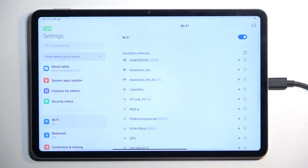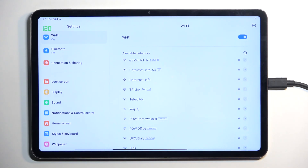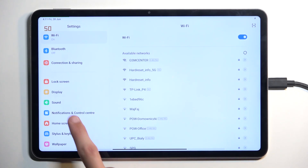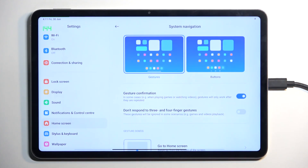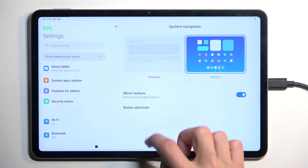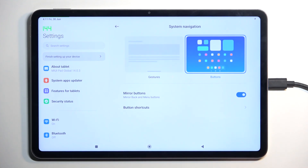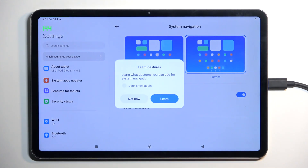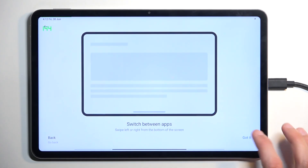One last thing I wanted to show is gesture navigation, which is enabled by default. They do let you know during setup where you can change it. Go to Home Screen then System Navigation — here we have two navigation styles: button navigation, which gives you buttons, and gesture navigation. I personally prefer gestures, so I'll stick with them.